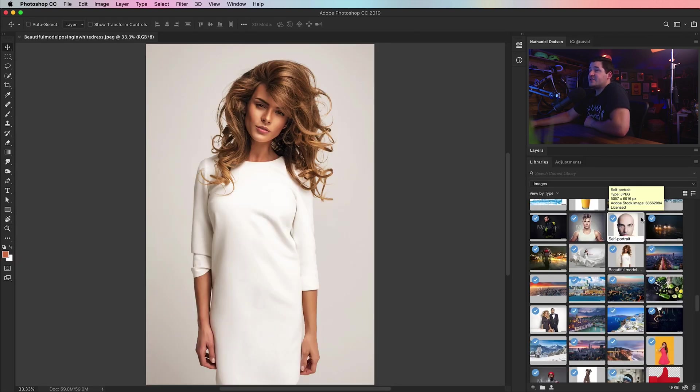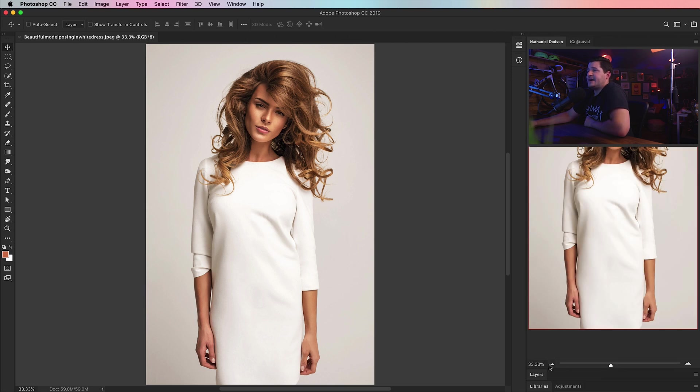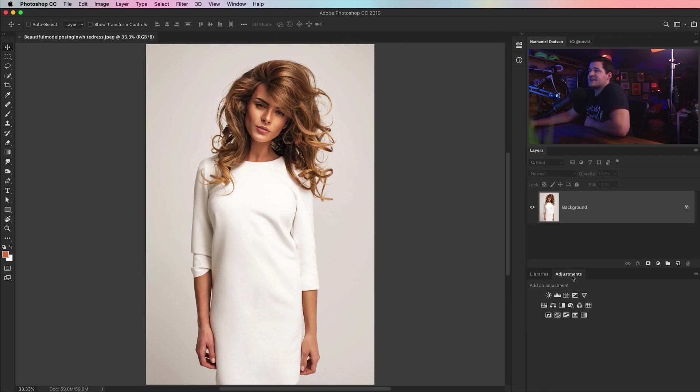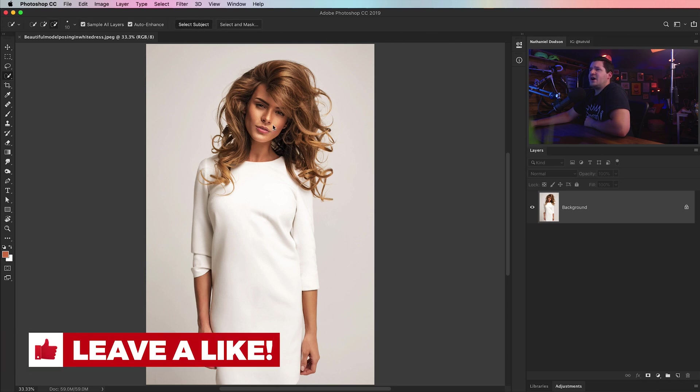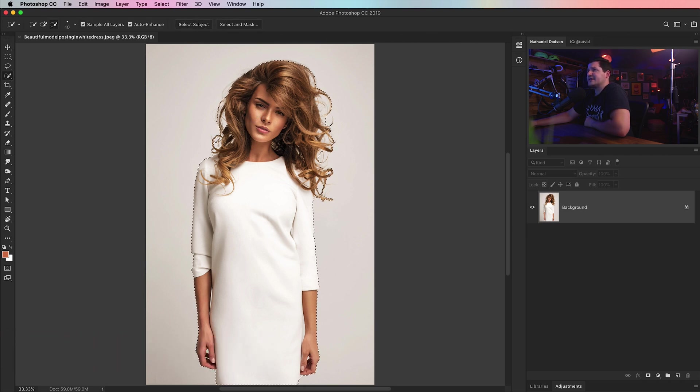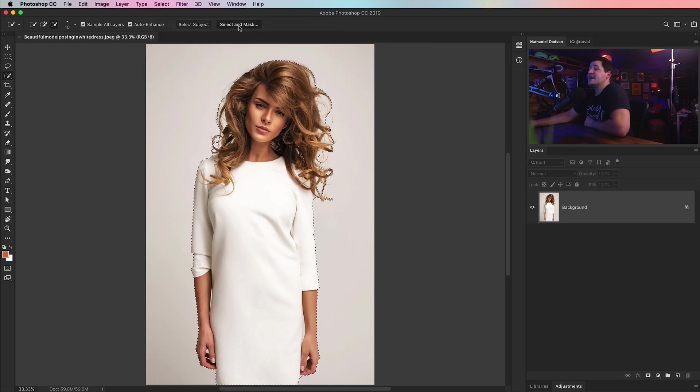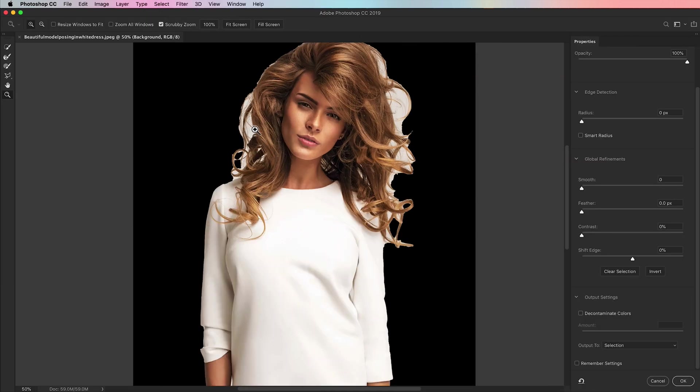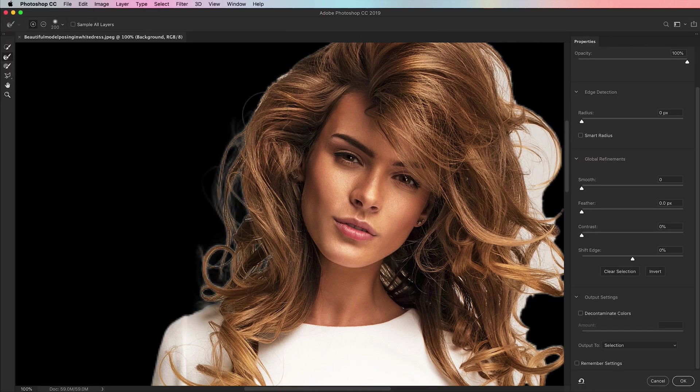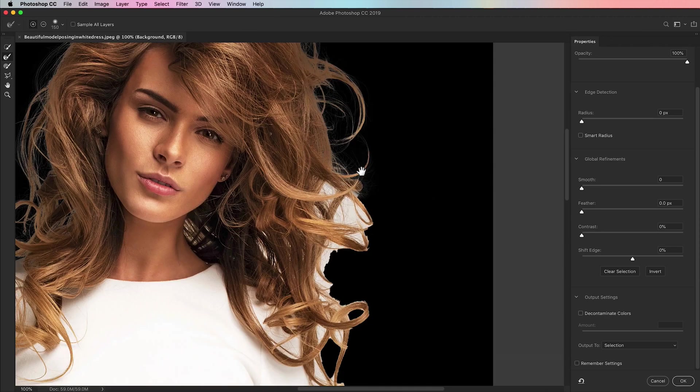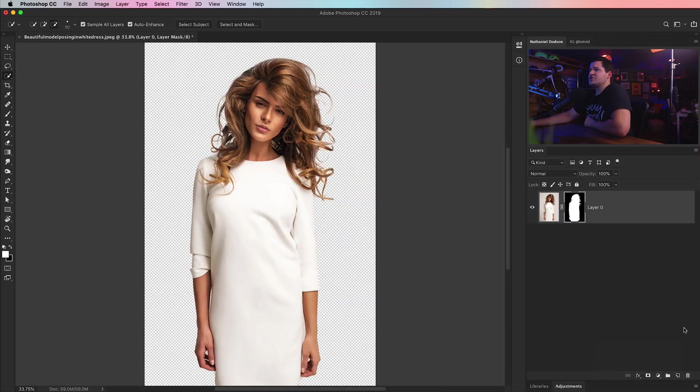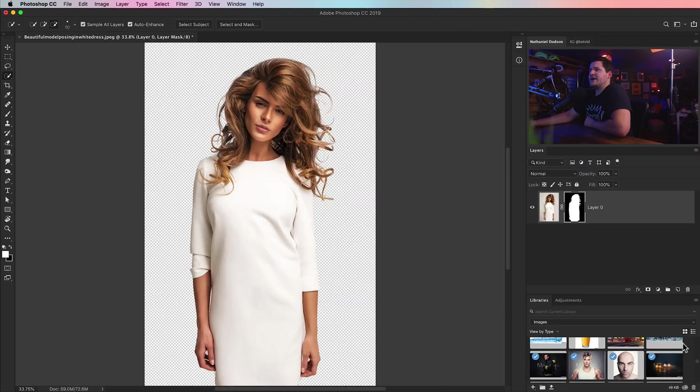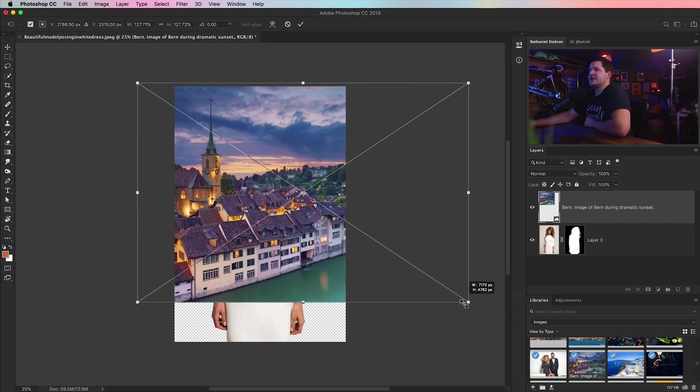Tip number three brings us here to this model and she's got a thick head of hair to say the least. We want to make a quick selection around that. So again I'll just go with my quick selection tool and choose select subject, jump into select mask. I'm going to use my refined edge brush and quickly paint around the hair to make a quick selection. Then I'm going to drag a background behind her, this is I believe a town in Switzerland.